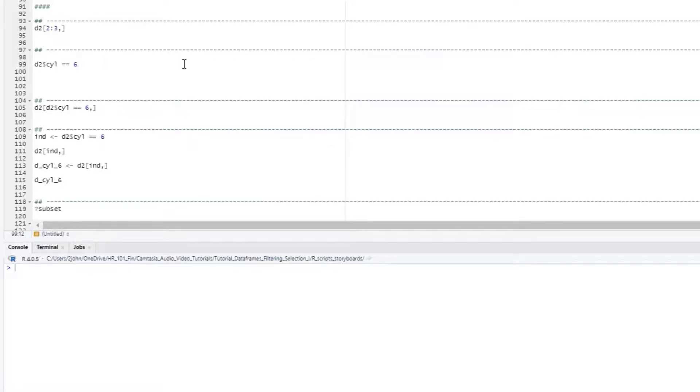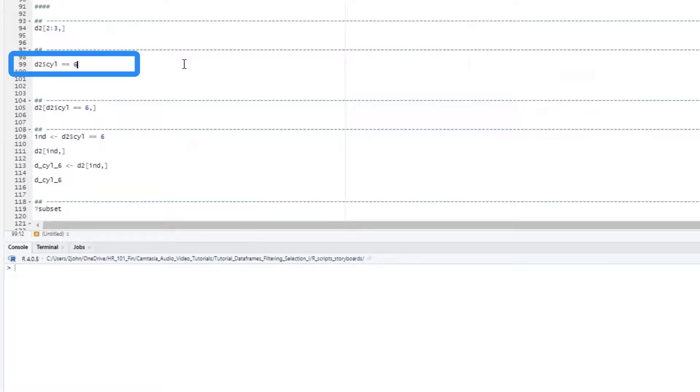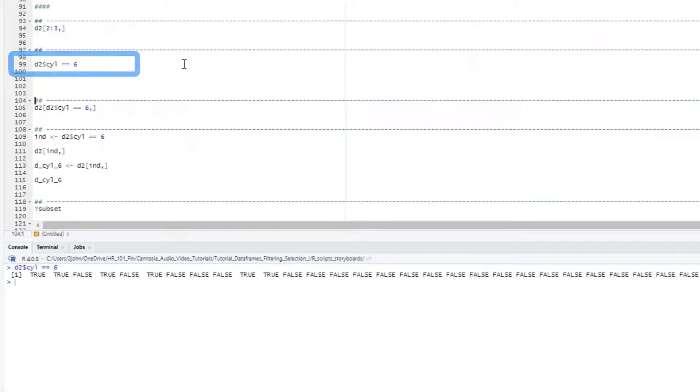For example, suppose we only want to filter down to just those rows with a 6 in the cylinder column. We'll get this using the name of our dataframe, a dollar sign, and the column name, and then a double equals symbol for our logical test. And finally, the values we are testing for. When we run that, you can see that we get back a logical vector with true for the rows with 6 cylinders and false for everything else.